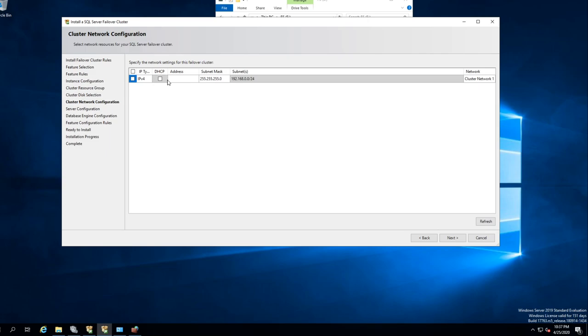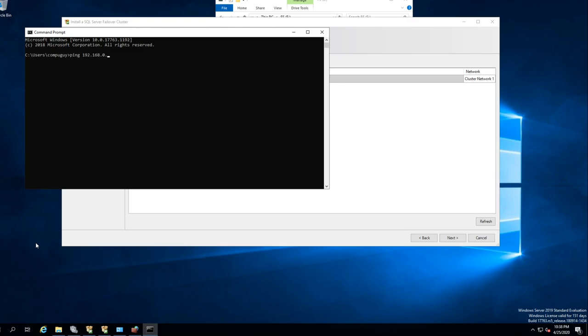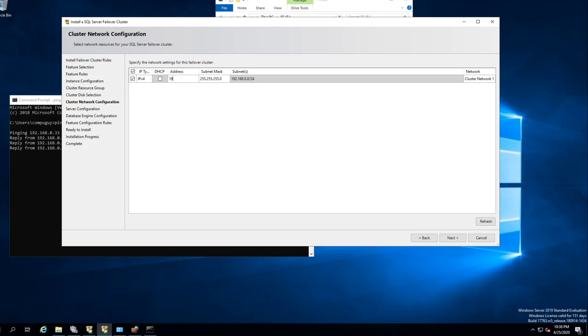Click Next and we want to give it an address. Let's check an address — ping. Now we did .32 — is .33 available? Let's use .33. IPv4: 192.168.0.33. Main — it's a cluster, that's what we're using. Next.